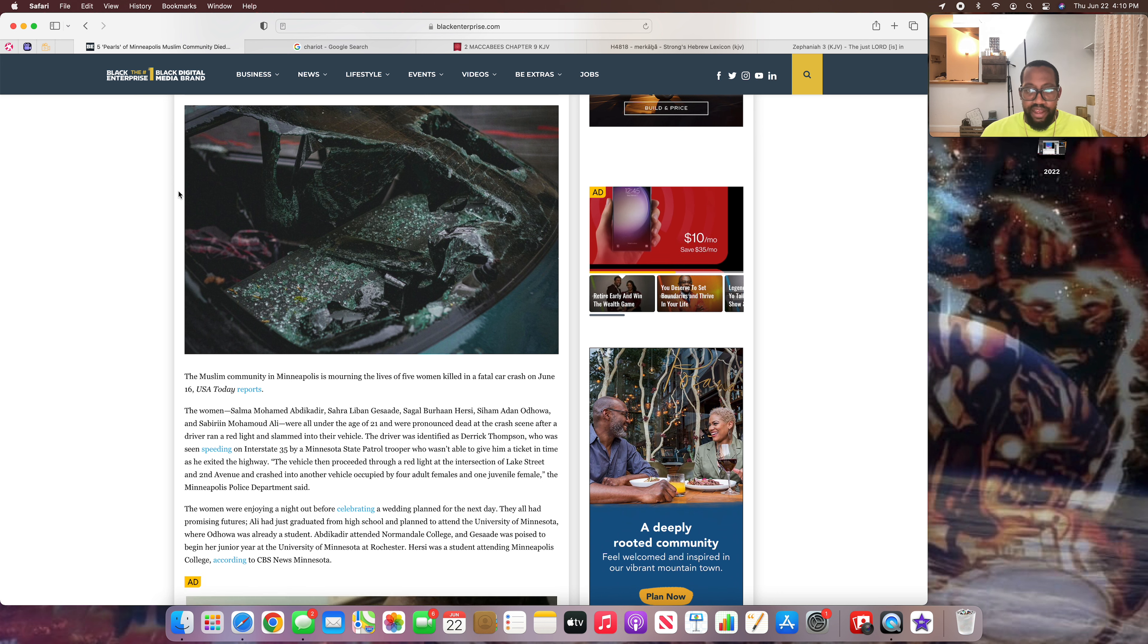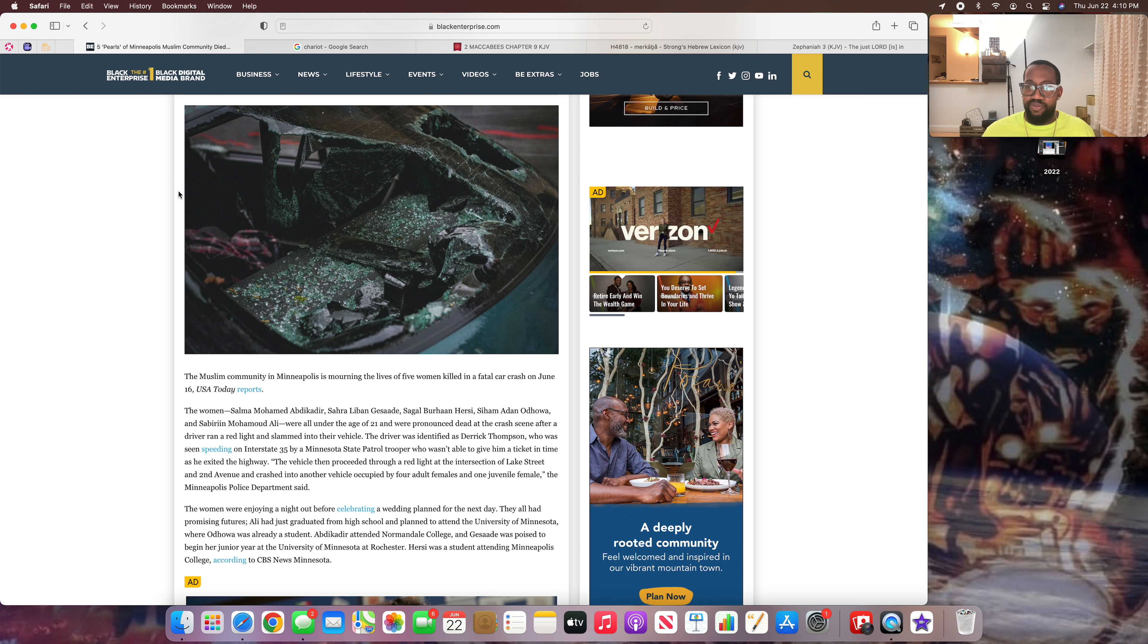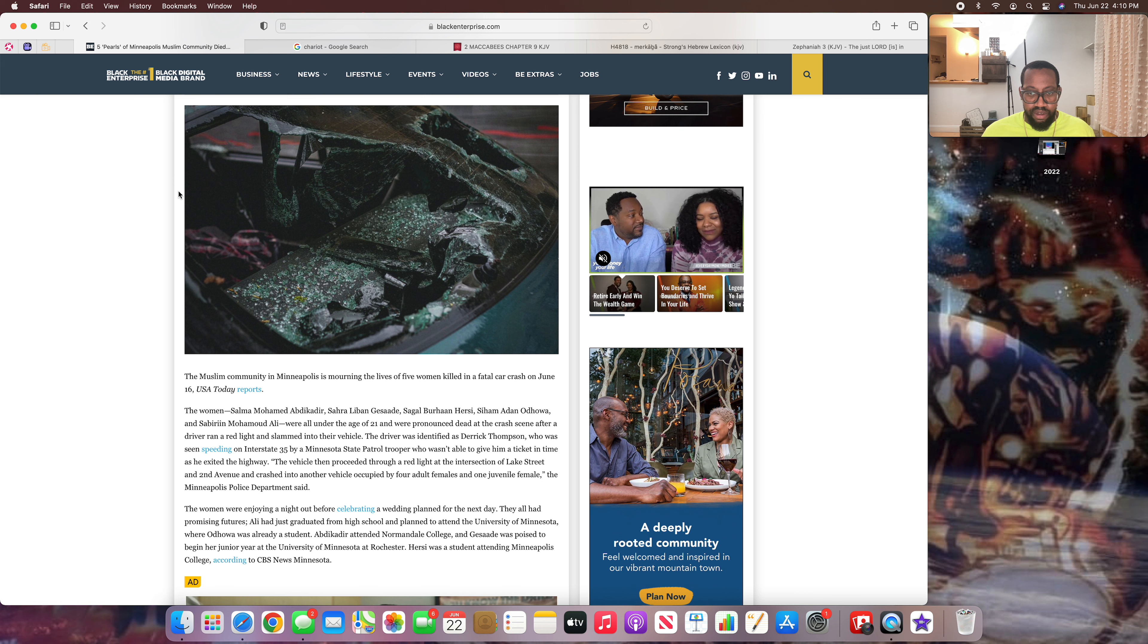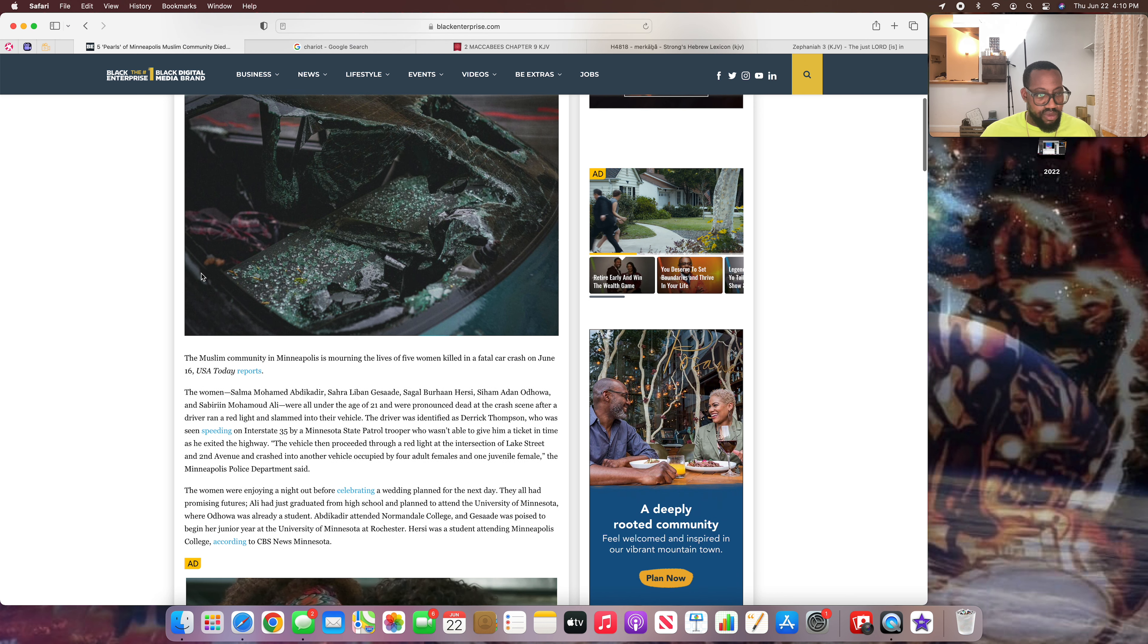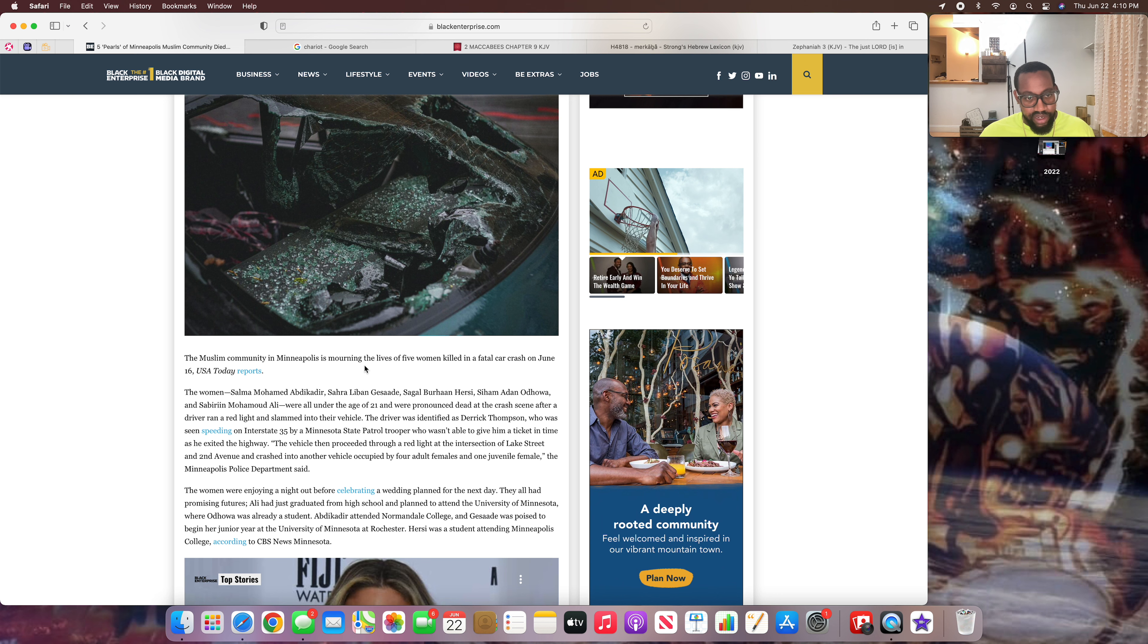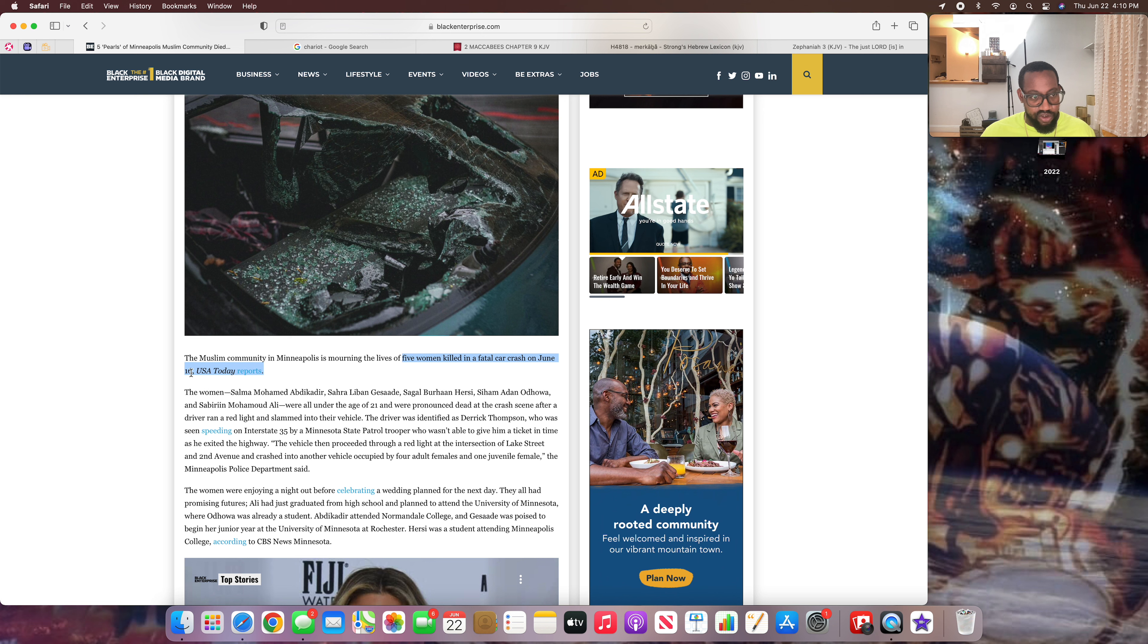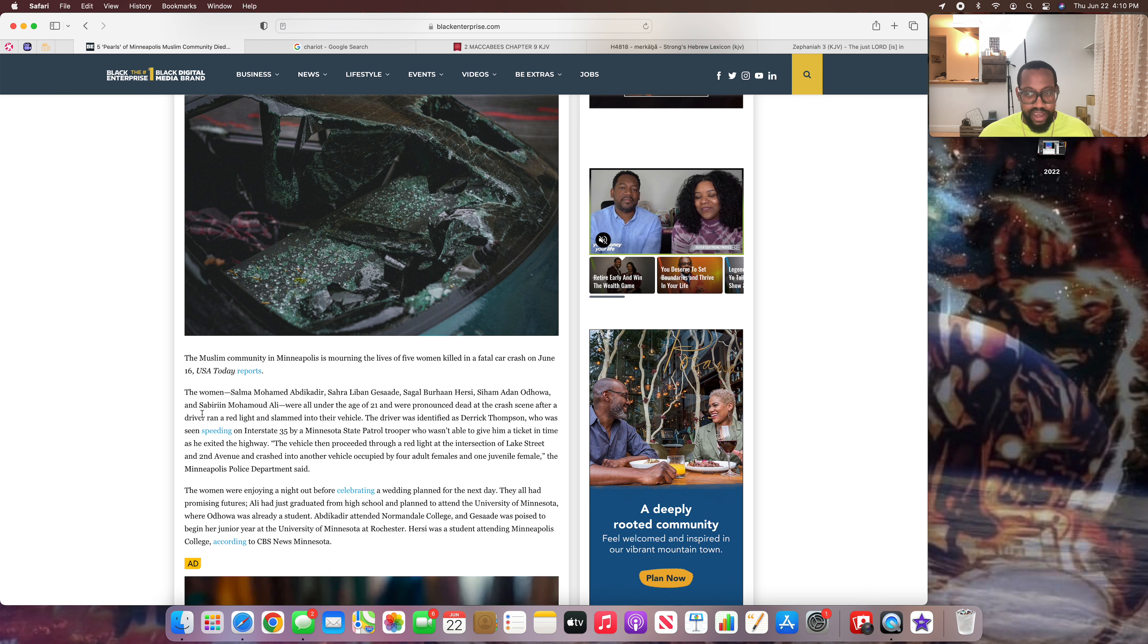People could die, people could be wounded severely to where they become quadriplegics. My woman actually used to take care of this guy that got into a real bad car accident that put him in a wheelchair for the rest of his life. The article says the Muslim community in Minneapolis is mourning the lives of five women killed in a fatal car crash on June 16th. So it was five women.